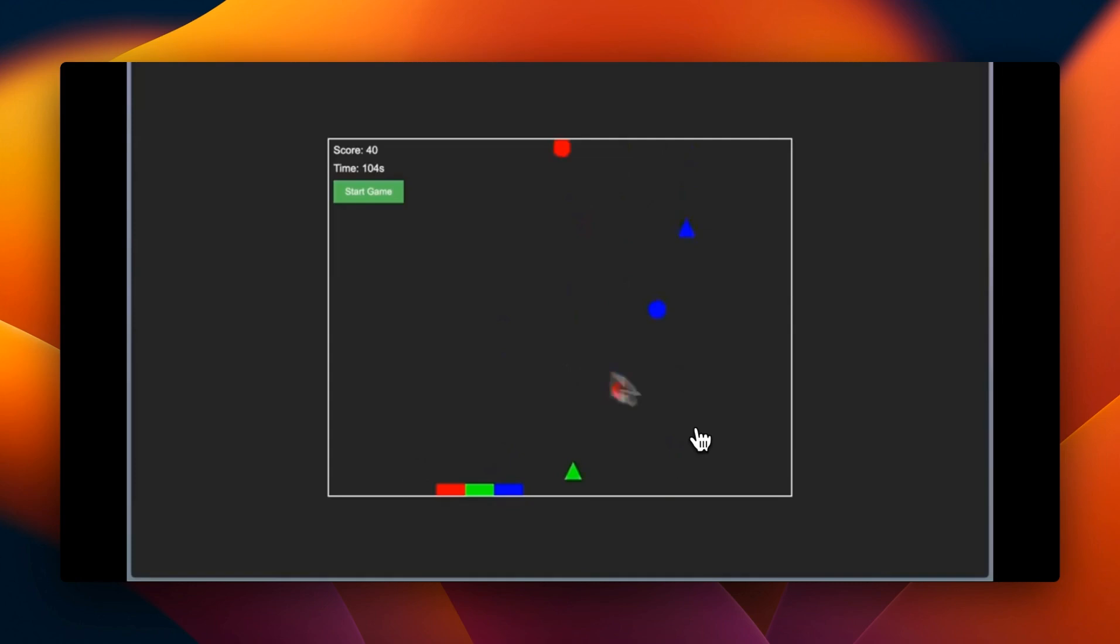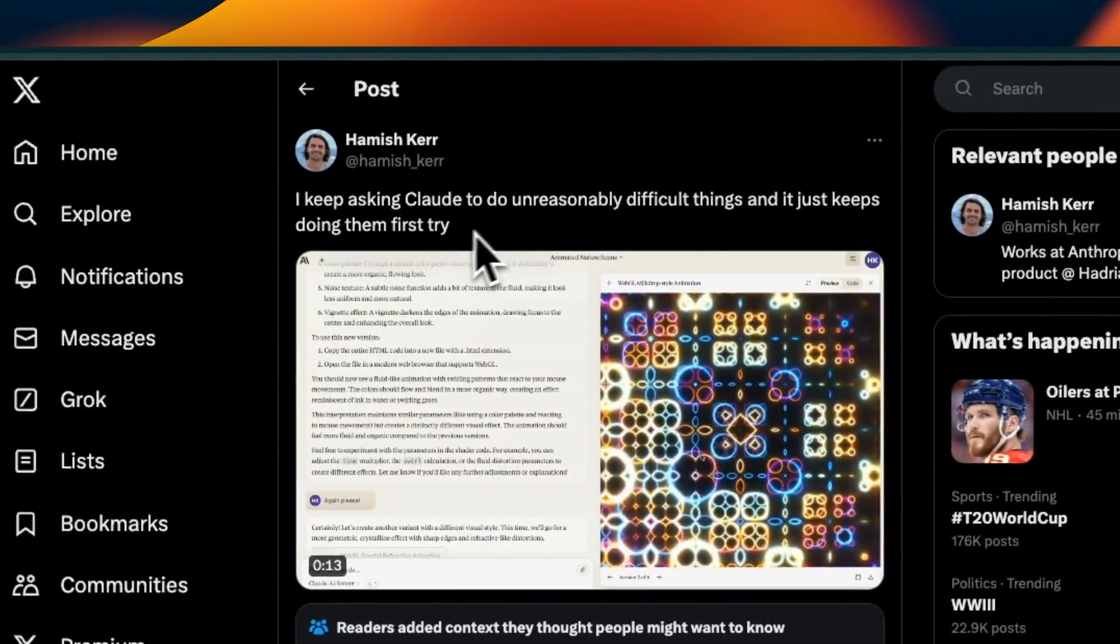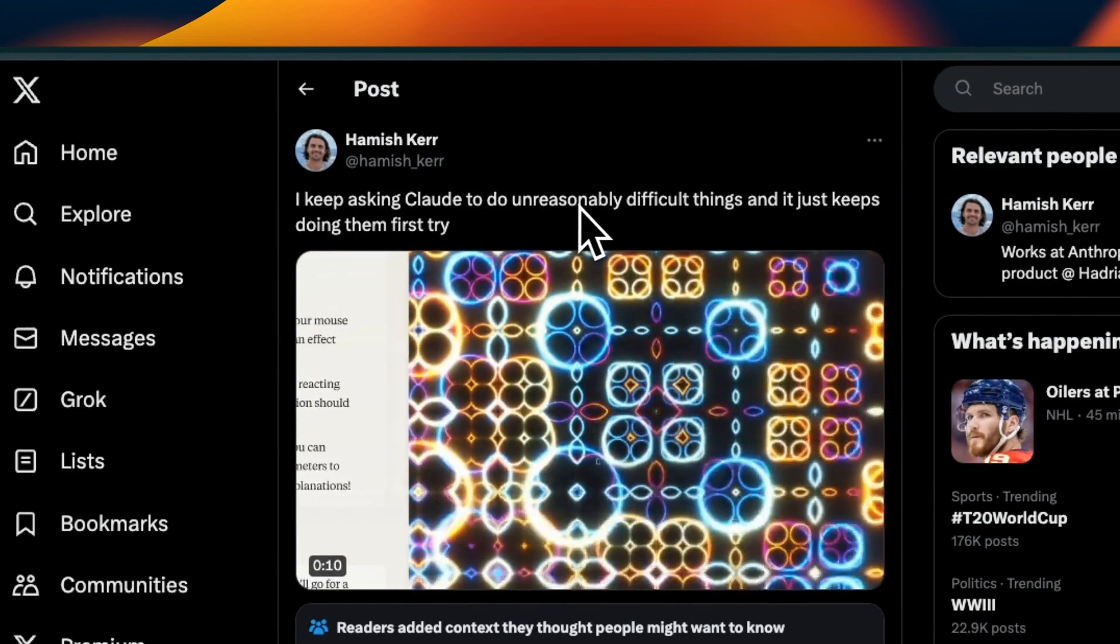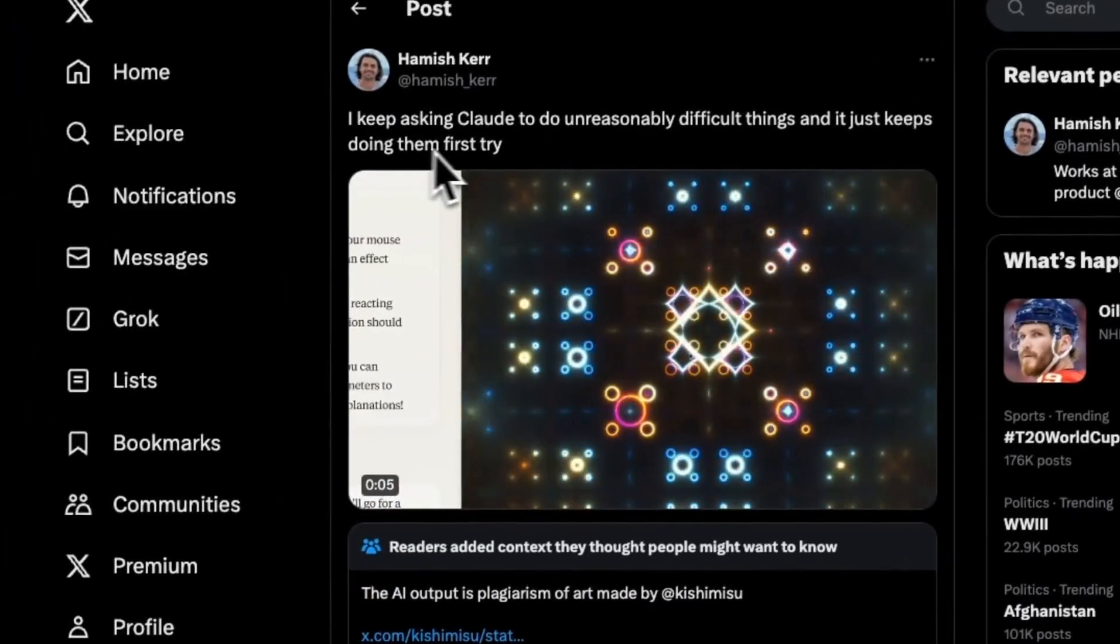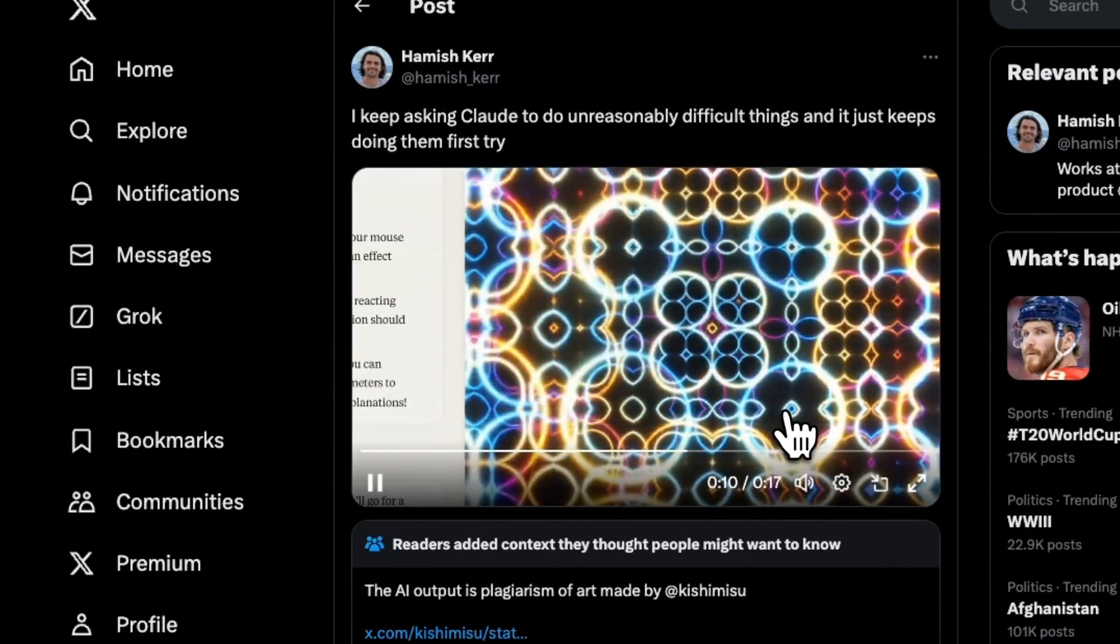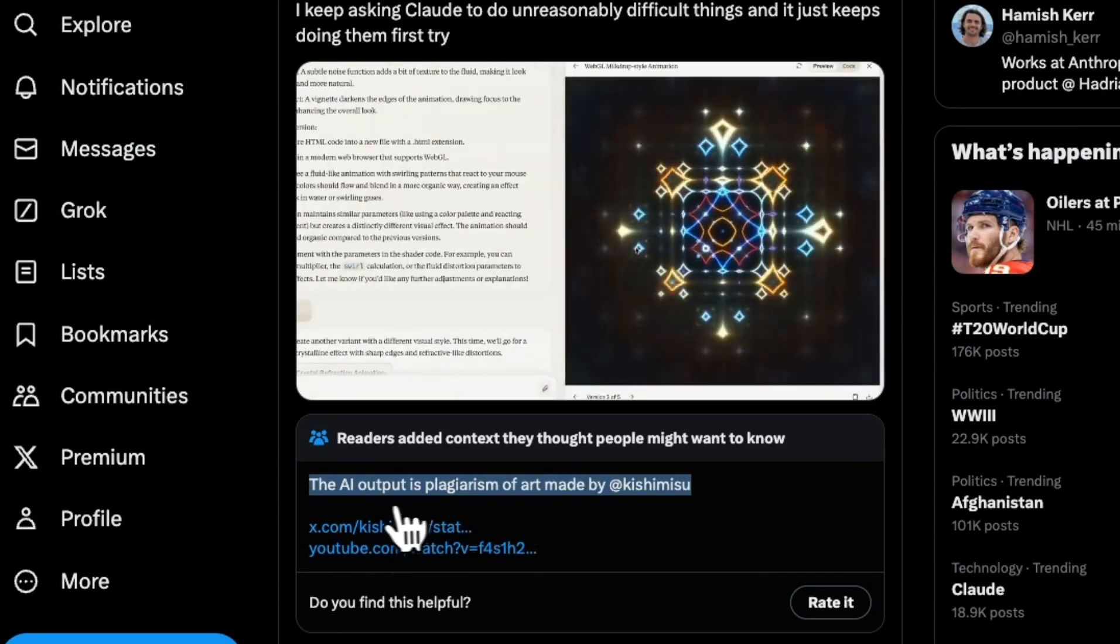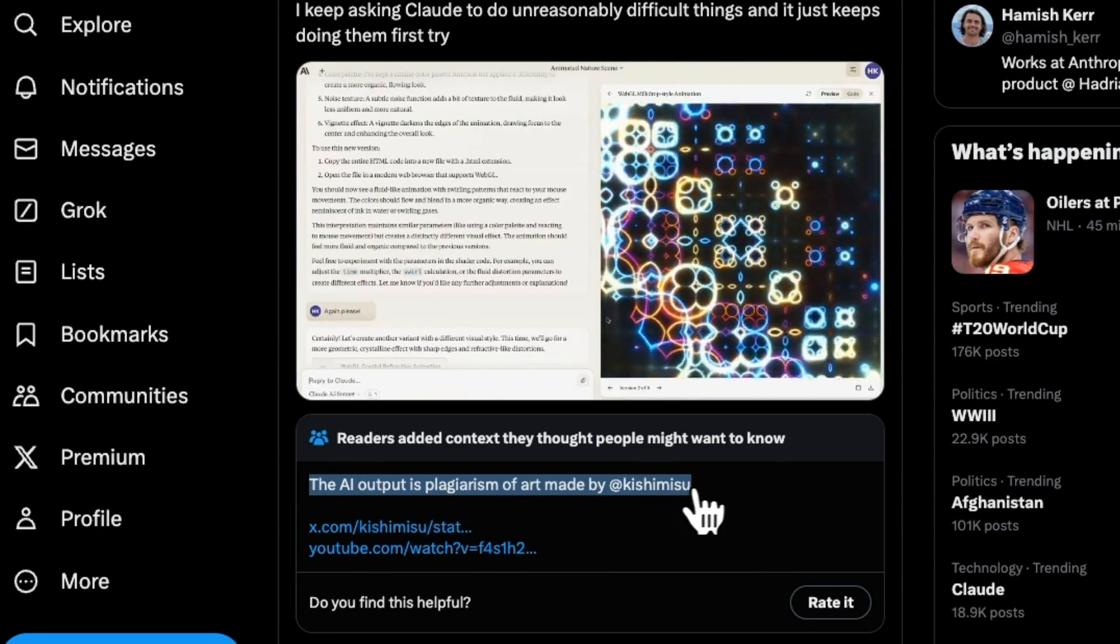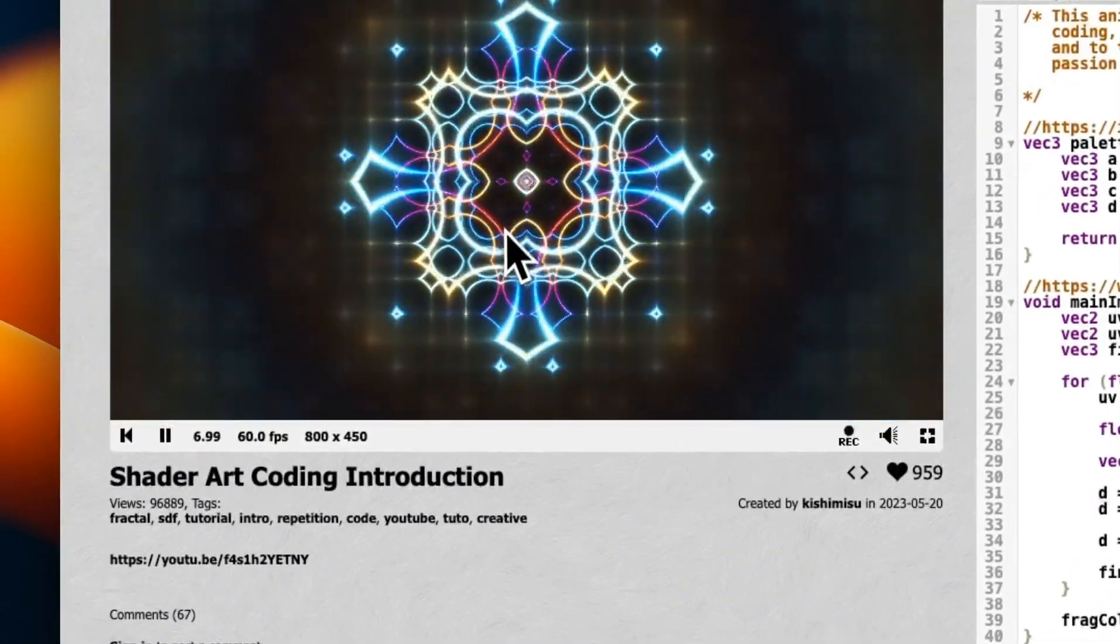Let's talk about originality. Hemish shared: I keep asking Claude to do unreasonably difficult things and it just keeps doing them on the first try. It's creating this simulation which looks pretty amazing. But then somebody added a community note which says that the AI output is plagiarism of art made by this person.